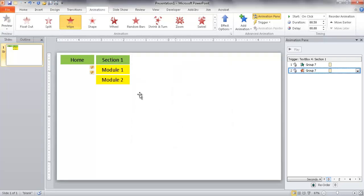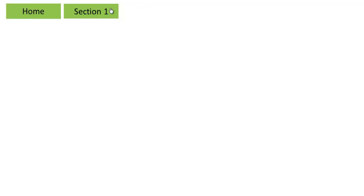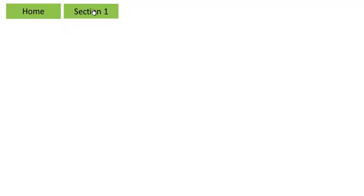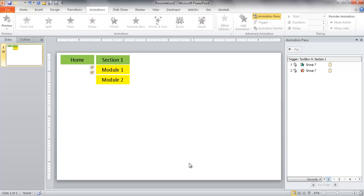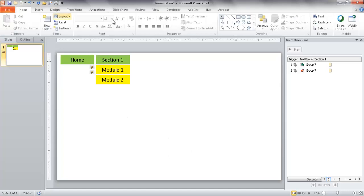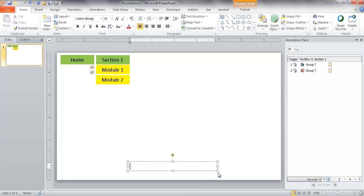Let me test this in animation mode. If I click Section 1, the modules appear. Click it again and they disappear. That is working well. I'll press Escape to exit the slideshow and add a label so I know where I am — this is the Home tab.